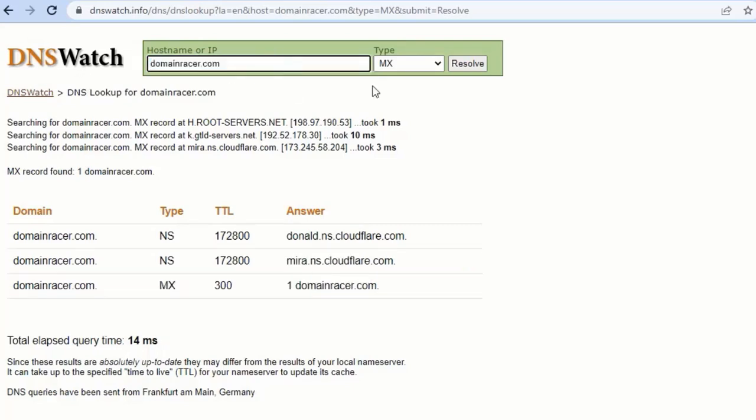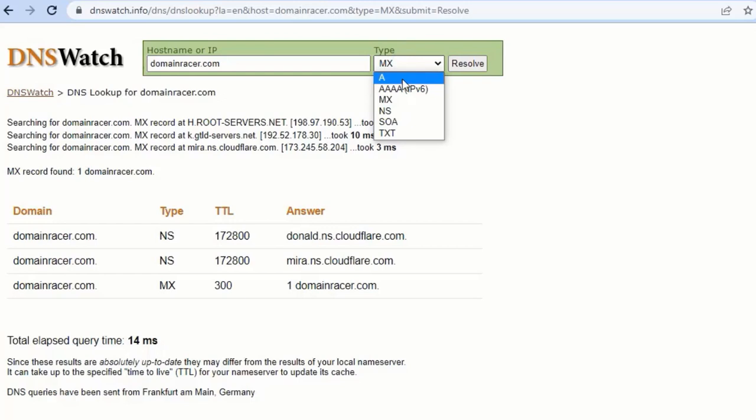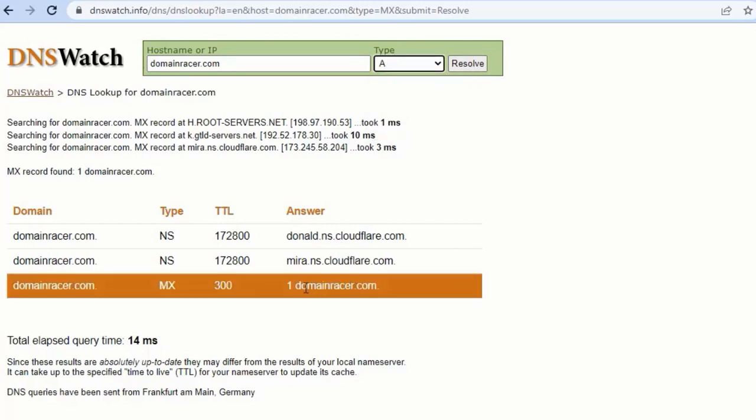Paste it here and choose the option called A record and click on Resolve. In some cases, you will find mail.domainracer.com, or in some cases you will find smtp.domain.com.